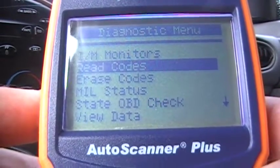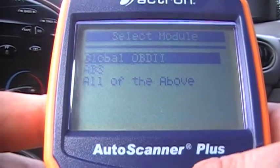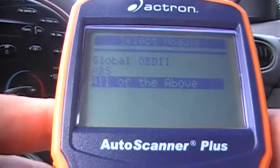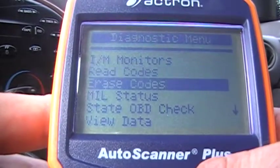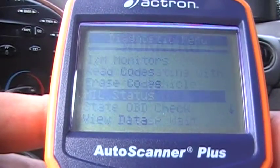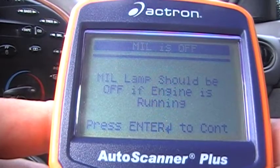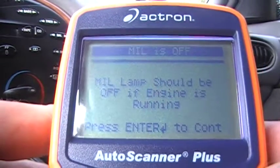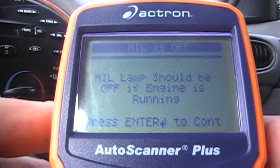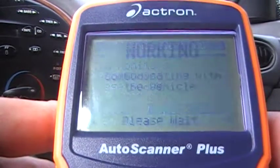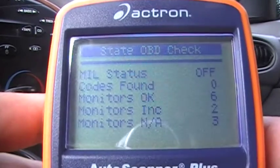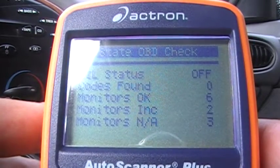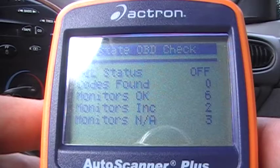So now we go back — you can either go to read codes again, global ABS, or all of the above. Then you have erase codes. The malfunction indication lamp should be off and the engine is running, okay — it's off. OBD check is saying no status off, codes found zero. We got one code but it's still pending. Monitors okay: six complete, two incomplete.